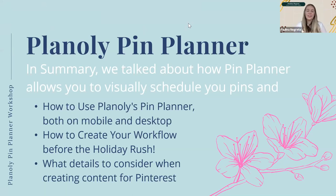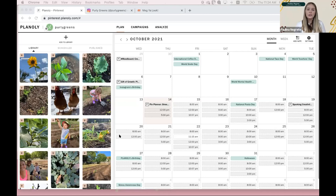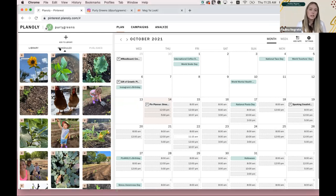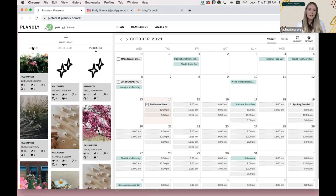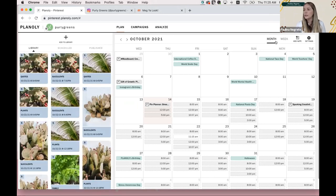Thank you so much, Katrina. Thanks for sharing so many insights. Before going into the Q&A, I'll do a quick rundown about how Pin Planner works so users can actually see it in action. I'm going to share my screen so everyone can see it and share some tricks. So whenever you join Pin Planner, this is the first screen that you'll see. You'll see all your pins — we have different tabs. We have the library that includes all your unscheduled pins, then you can click here to see your scheduled pins and your published pins. On this side, we have the calendar. As Katrina mentioned, you can see it in two different ways — monthly or weekly.